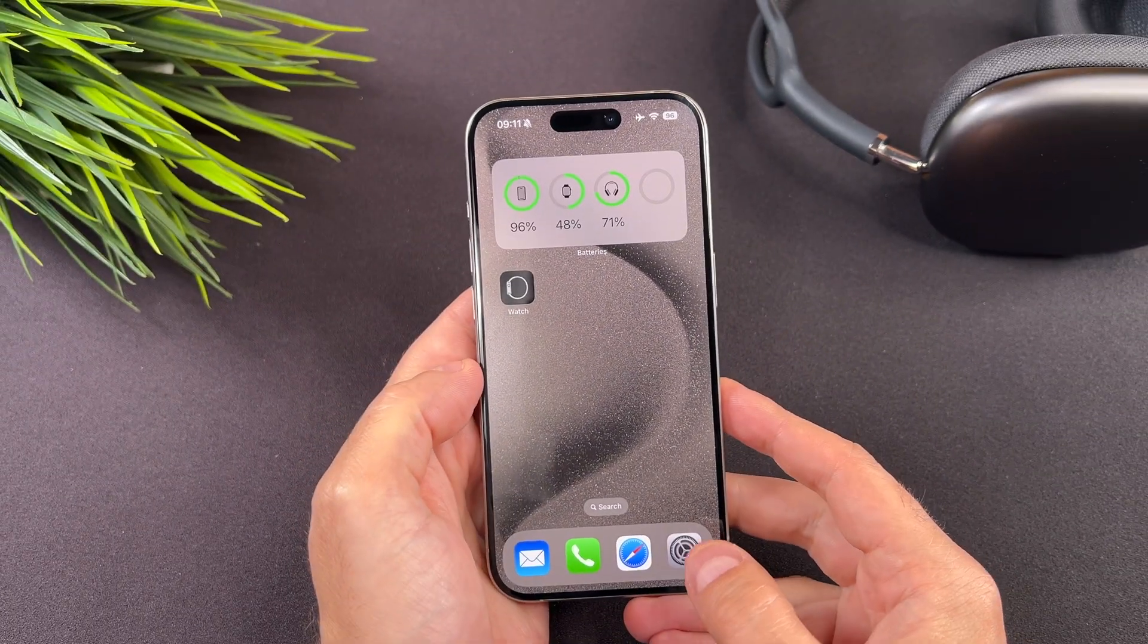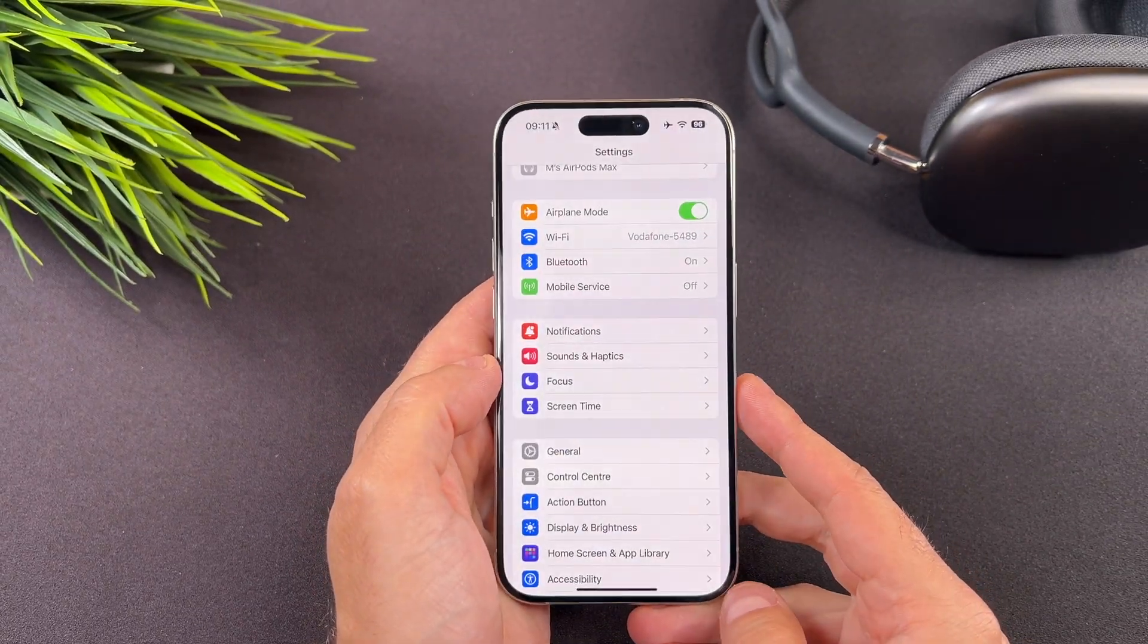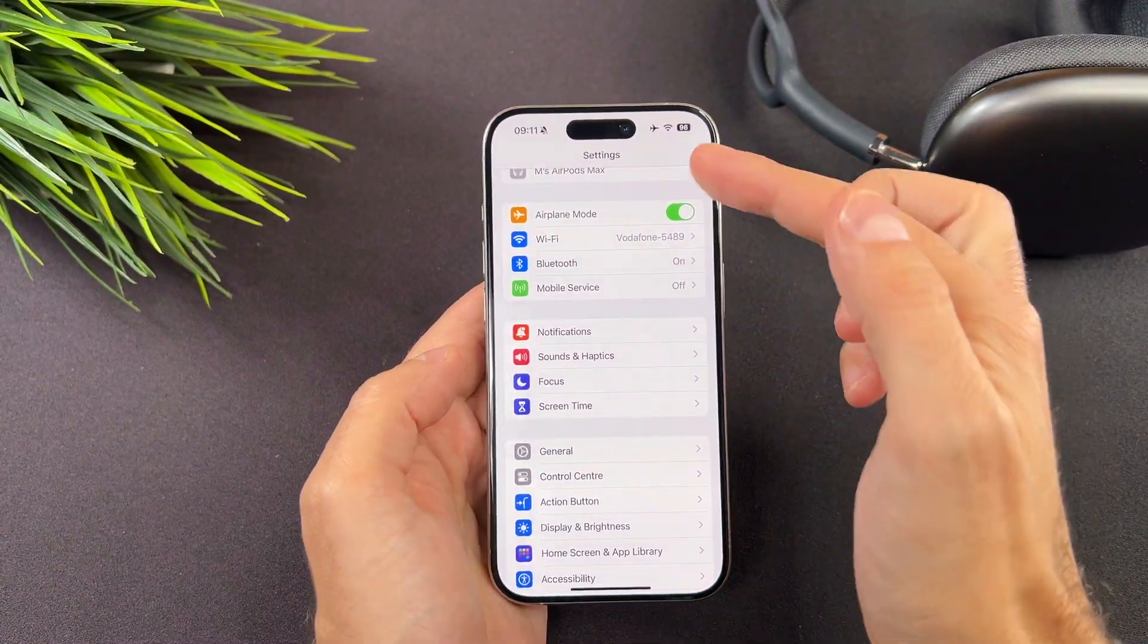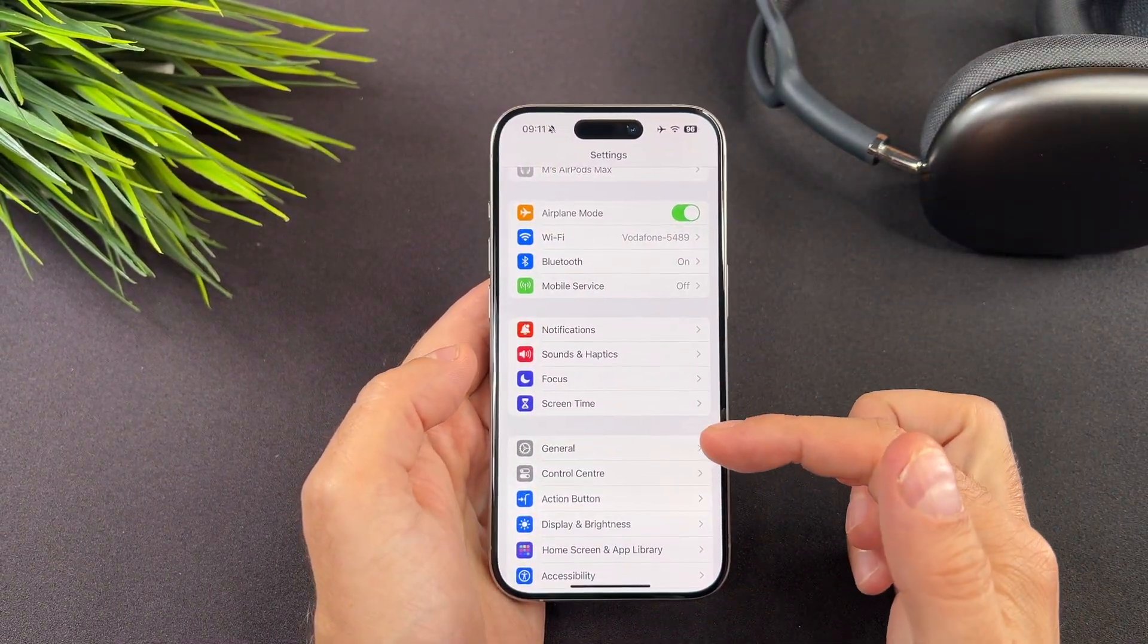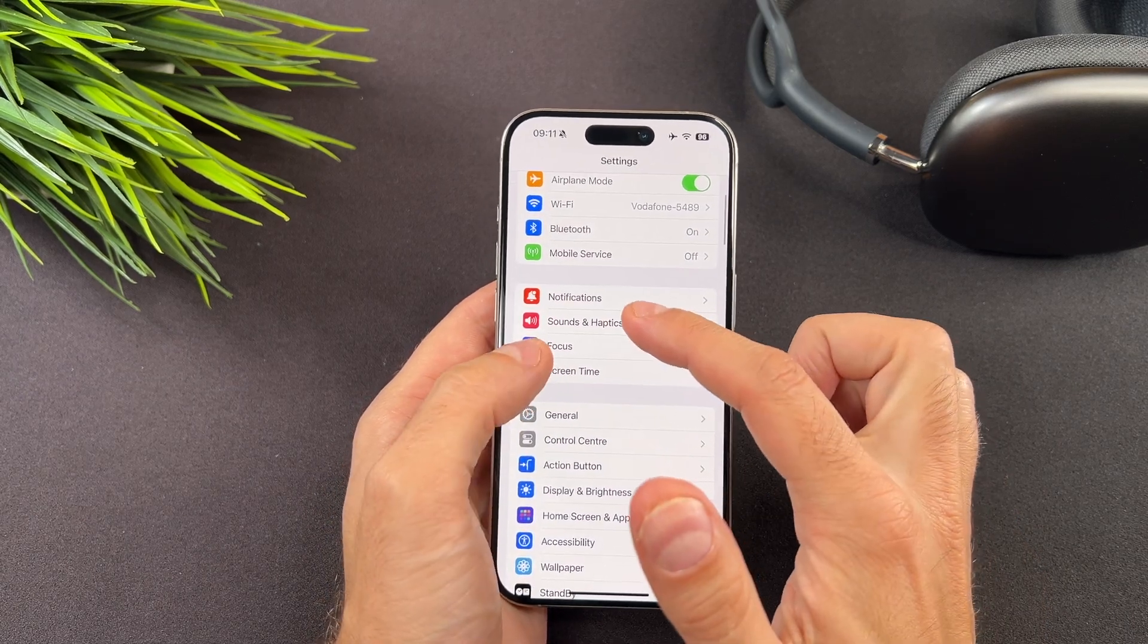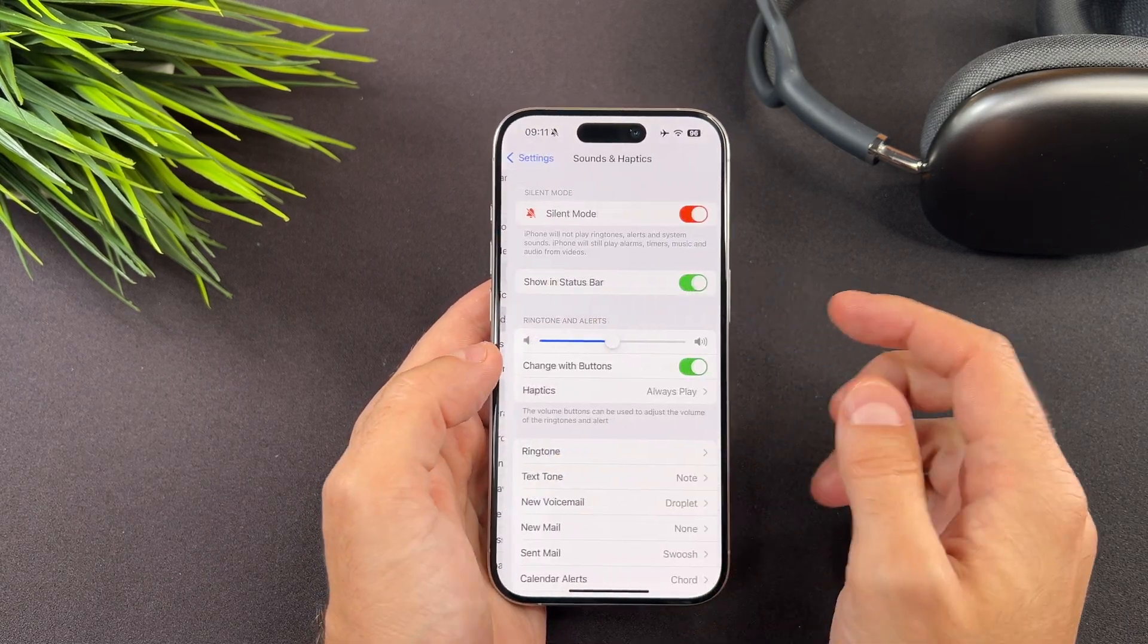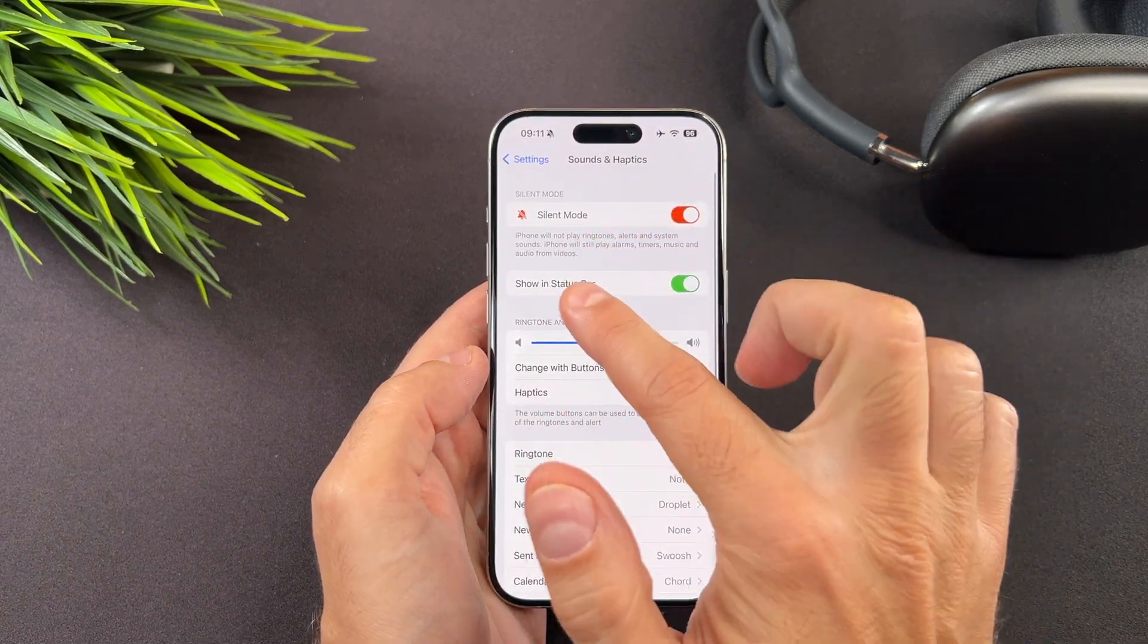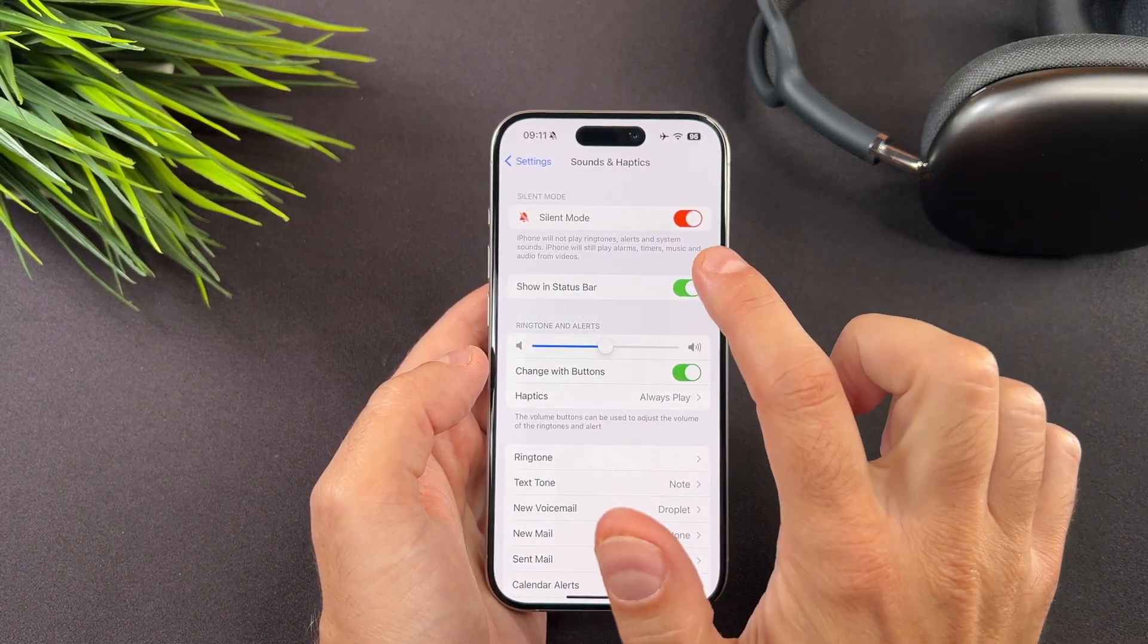Doing it is super simple. Go to the settings app, select sound and haptics and disable this toggle.